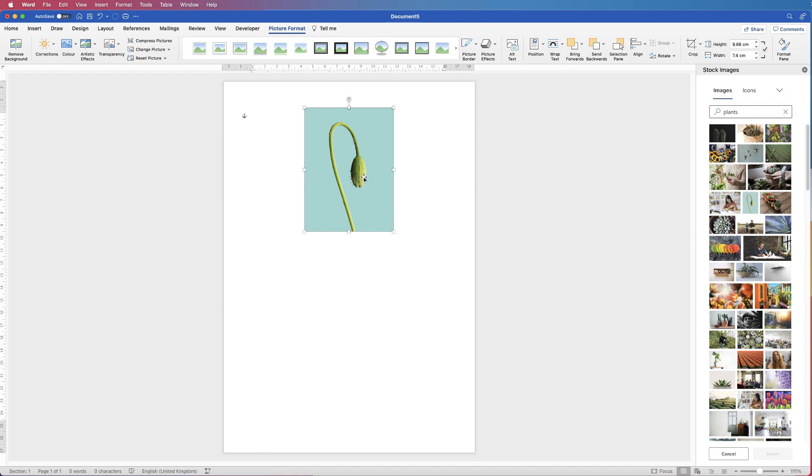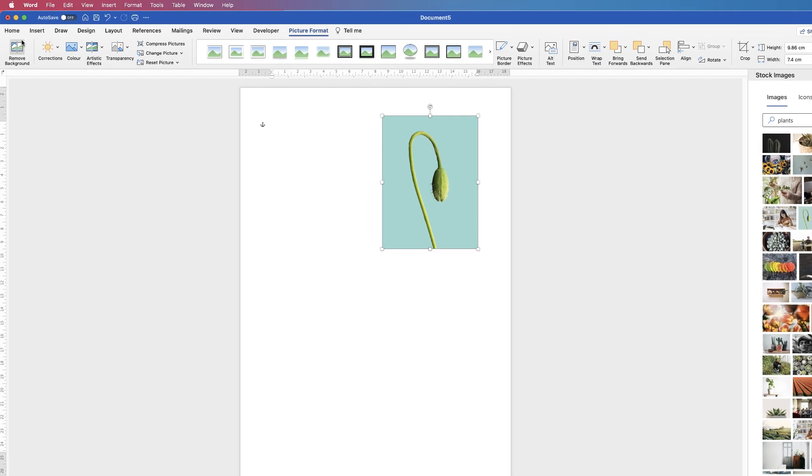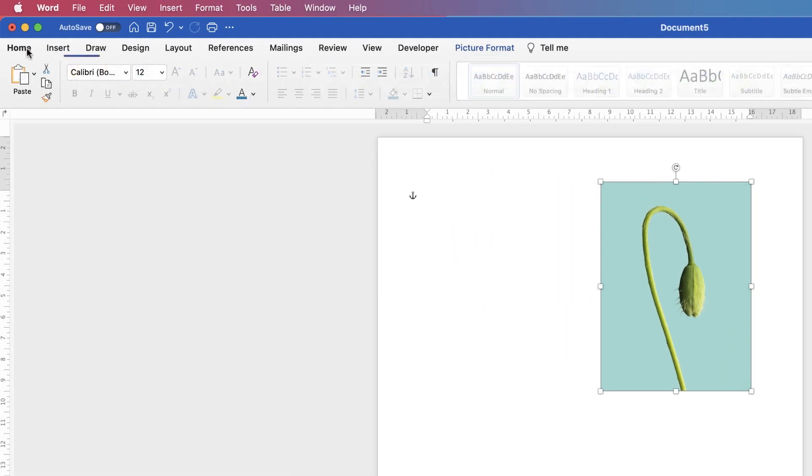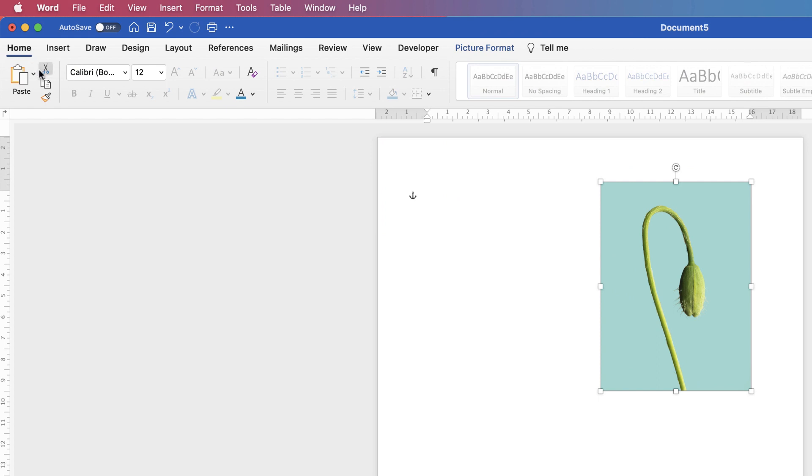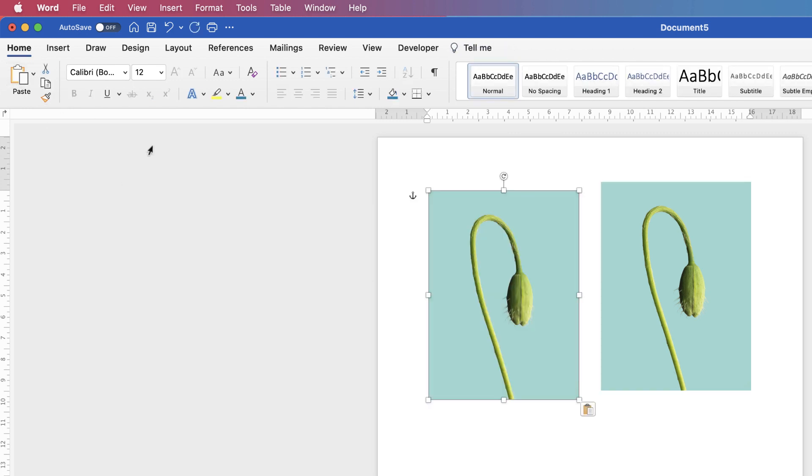So first of all, I'm just going to make a mirror image left to right. I'm just going to copy and paste this image. So you can use the usual technique, which is go to the Home page, make sure your image is selected, go to Copy, click off the image, go to Paste.